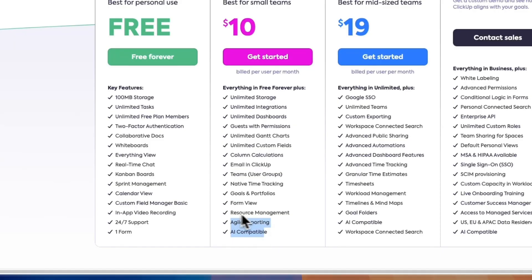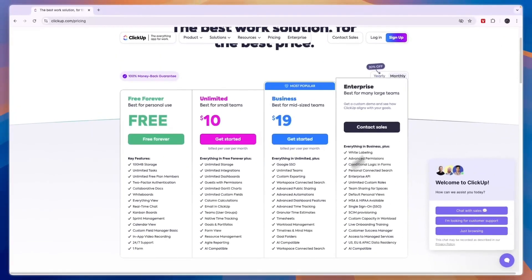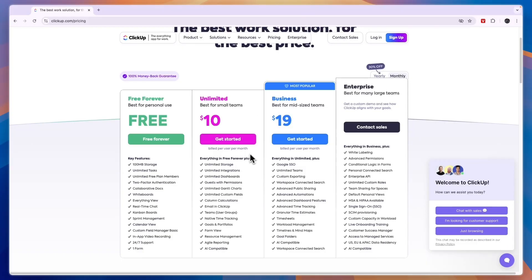And then the Business plan is for mid-sized teams. But if you are deciding if you want to use the free plan or the paid plan, you're probably going to make a decision between the free forever plan and the Unlimited plan. So it's pretty simple.